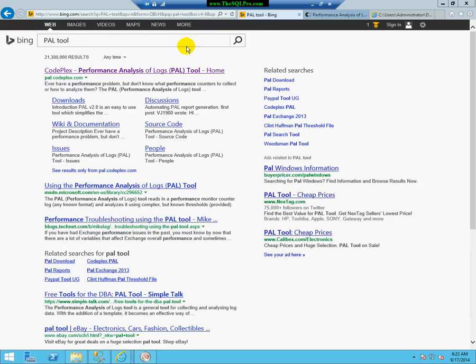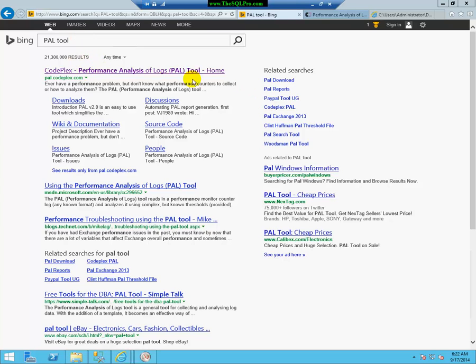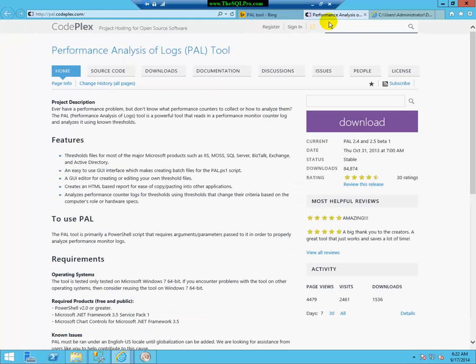PAL tool stands for performance analysis of logs, and you can just search for PAL tool in your favorite search engine, and then go to the CodePlex site. You need to do a couple things here. First, you need to download the software.